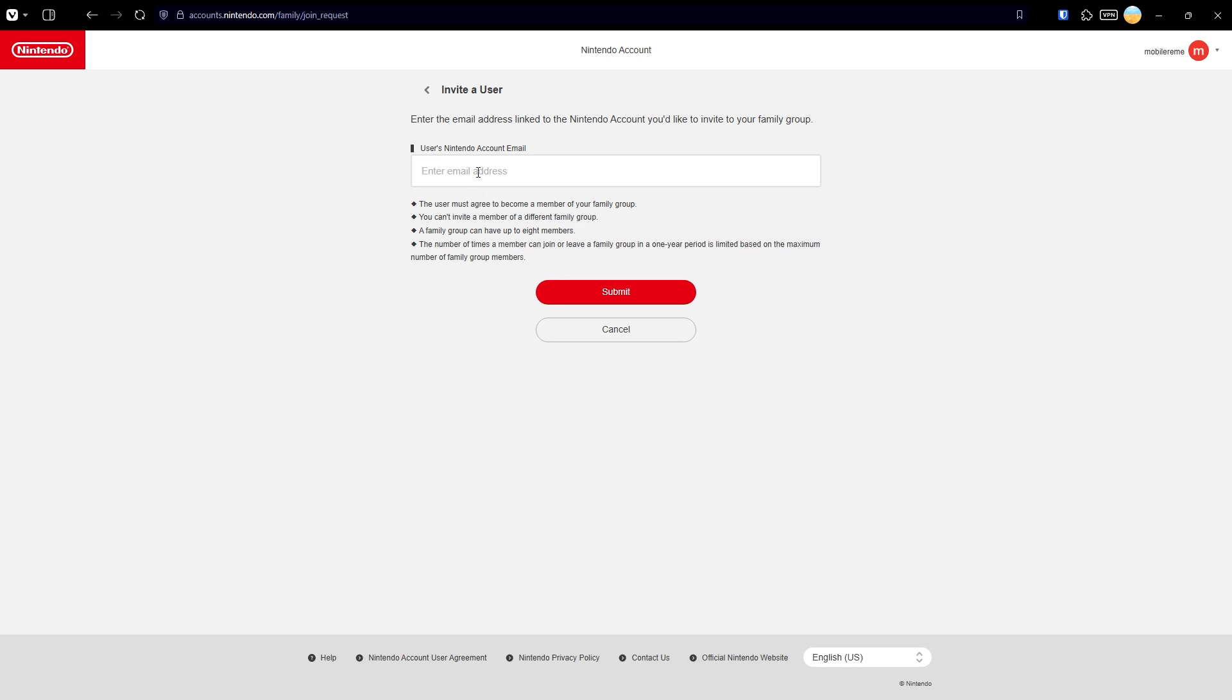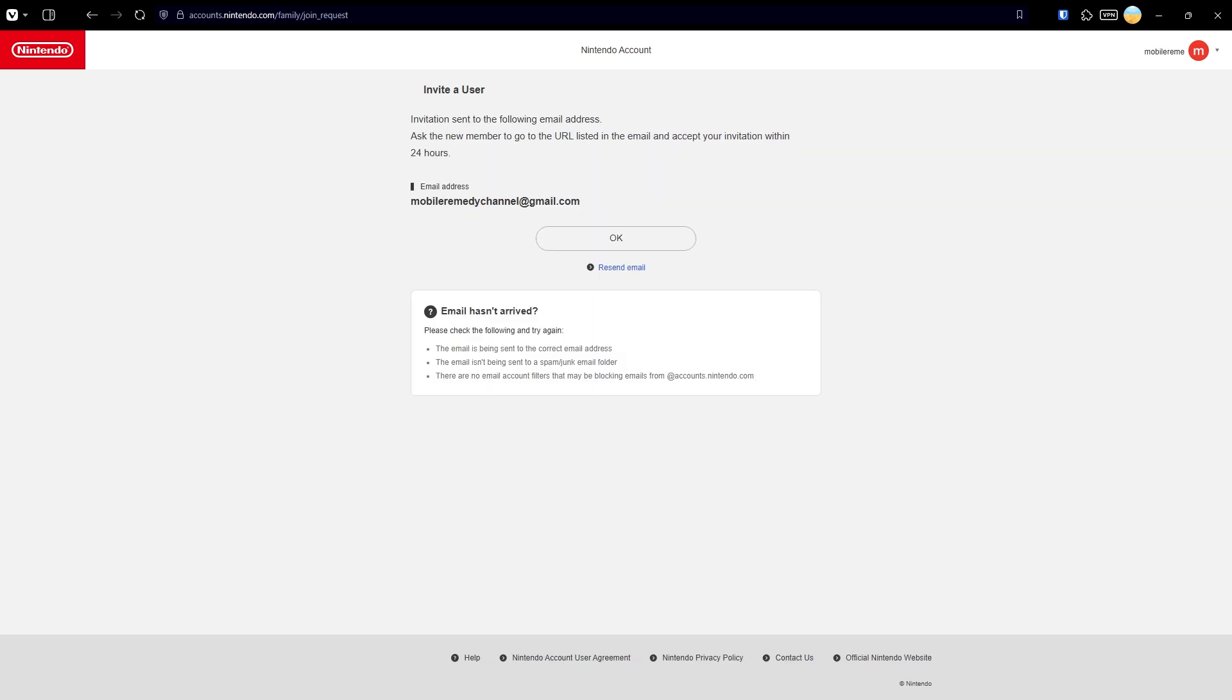Once you have the Nintendo account email used by your friend or family member, you can enter the email address in this field and submit. Once you send the invitation, the person that was invited has 24 hours to accept.